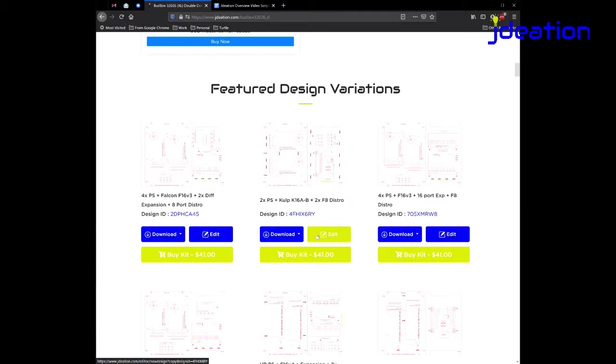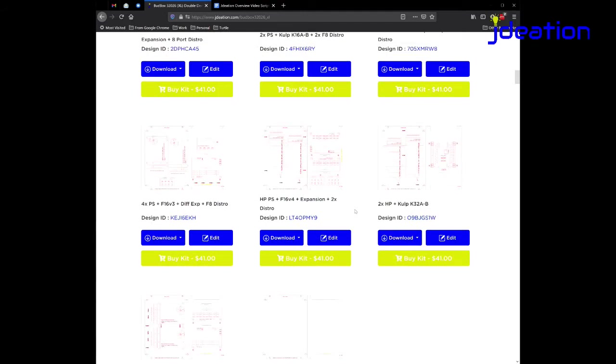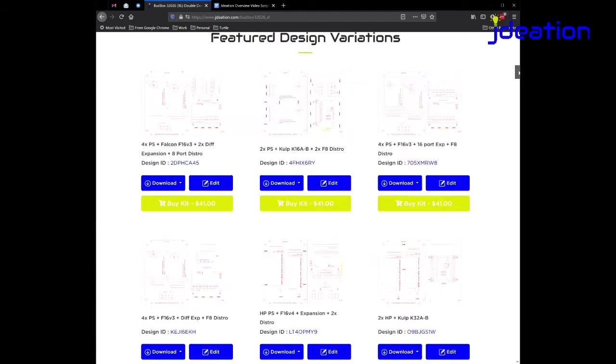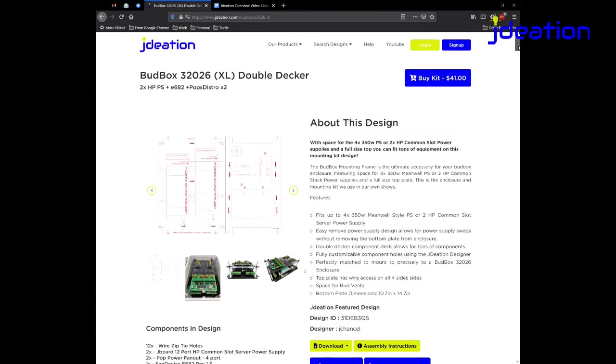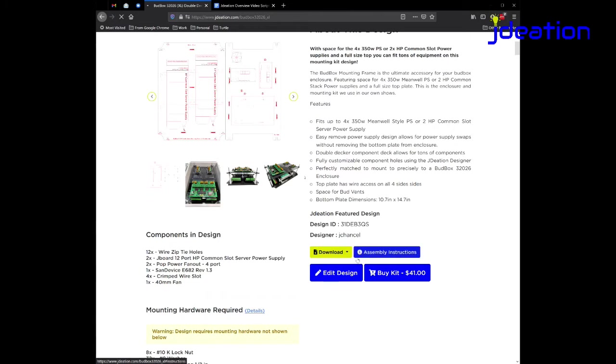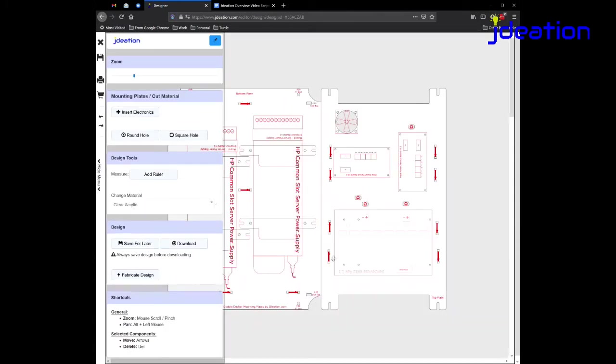And then coming down here, if you don't like exactly the components that are in this design, here's some variations of the design that you can choose from. But really, the idea is to actually edit the design yourself. So I'm just going to click here and go into this actual design and begin to customize the design.